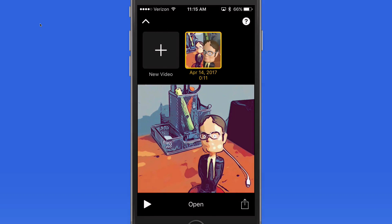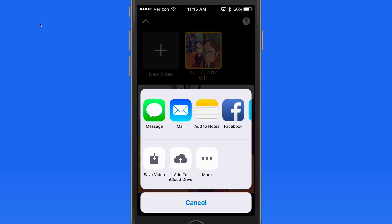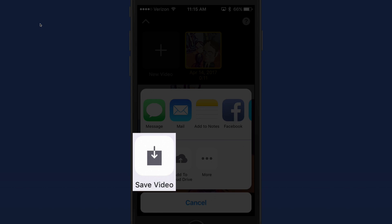And finally, I could share the video from here with friends, social media, or save it into my photo library.